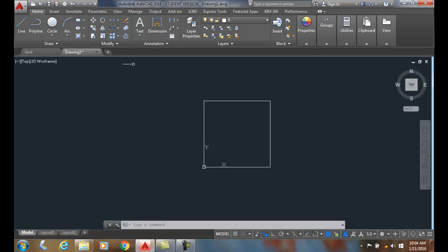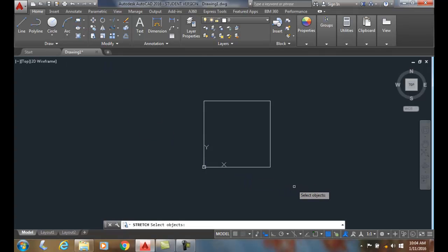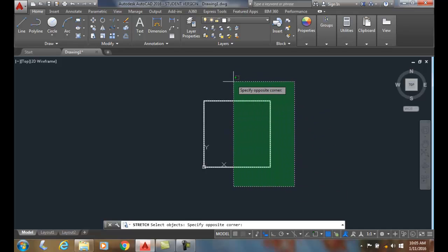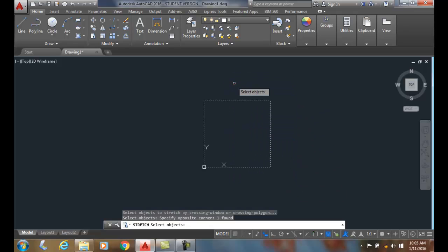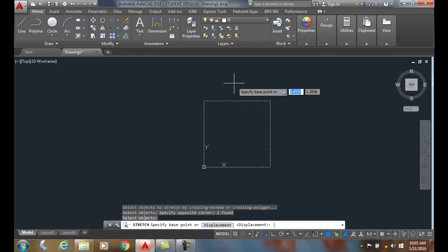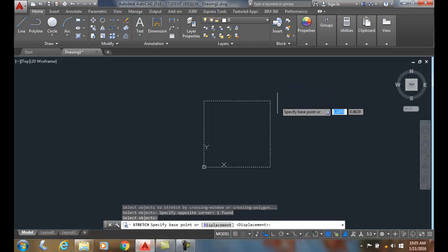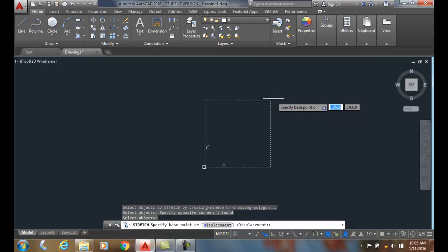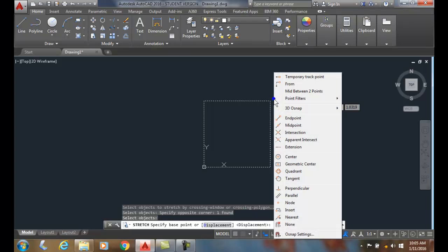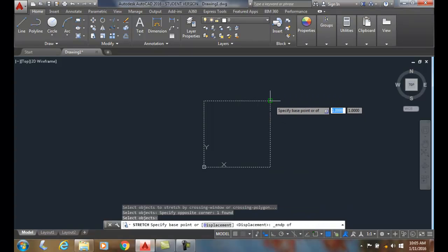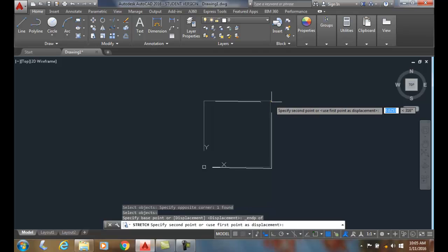We're going to go up, and I'm going to stretch. I'm going to do a crossing through half the box, and then I'm going to hit enter. Now I'm going to pick this upper corner base point. This base point will be one comma one. I'll do a shift right click, pick endpoint, and I'm going to pick right here at one comma one.